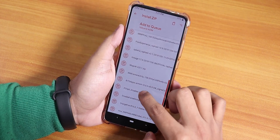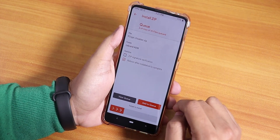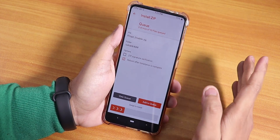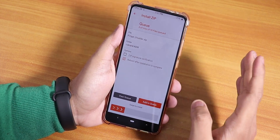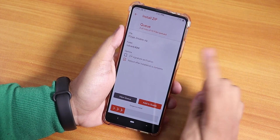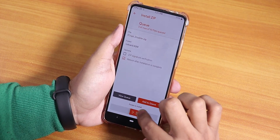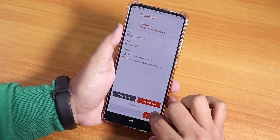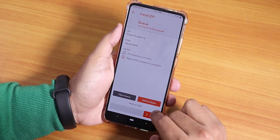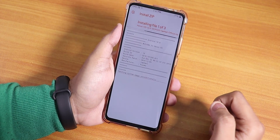Then I'll select the F-Crypt disabler, as I am decrypted. If you're not decrypted, you don't need to flash that zip file. Once you have selected all those things, just swipe to install.